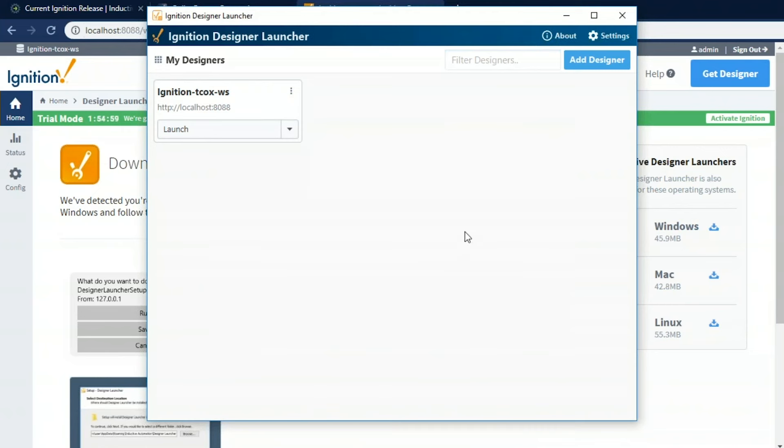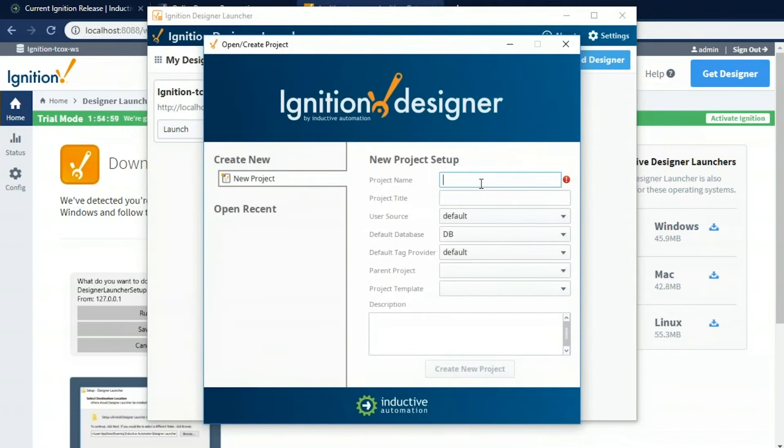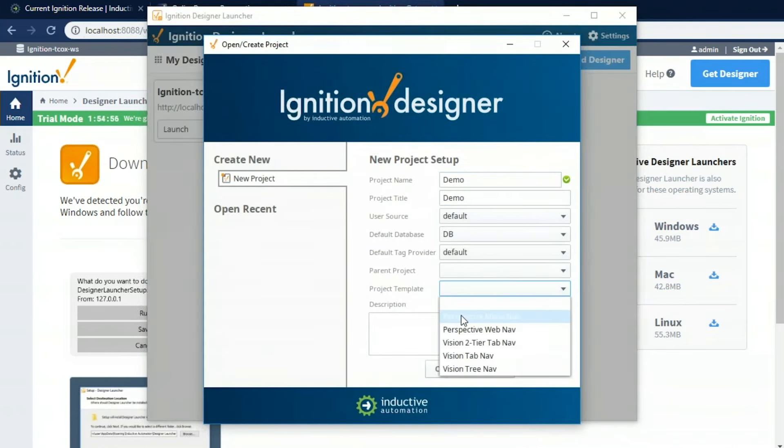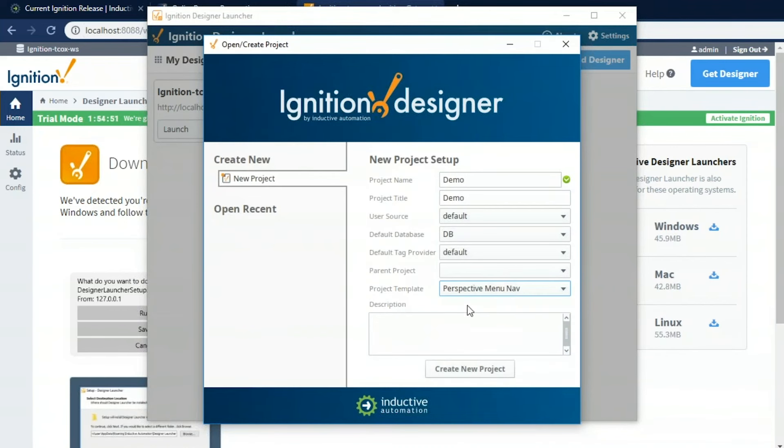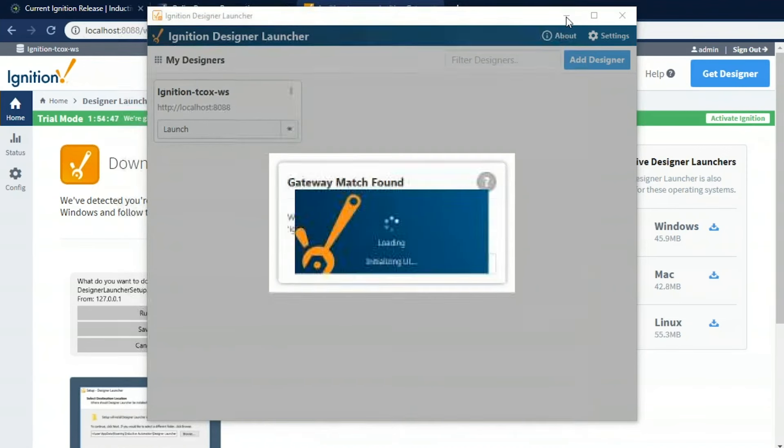So let's log into the designer. And I don't have any projects yet. So I'm going to create a new project. I'm going to call it demo. And we'll start with one of our project templates. They have a lot of navigation built in for us and some screens we can start from rather than starting from scratch. So I'll choose this menu navigation one. I'll go ahead and bring up the designer.